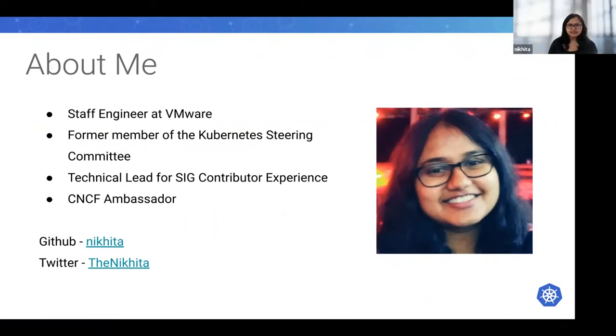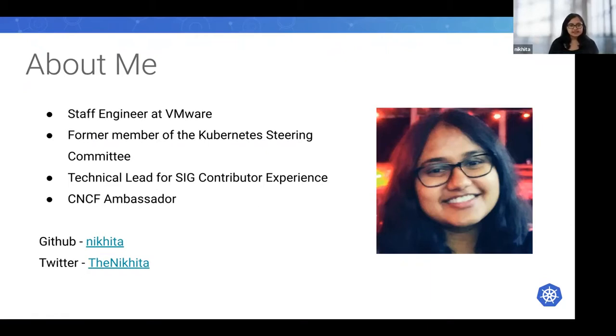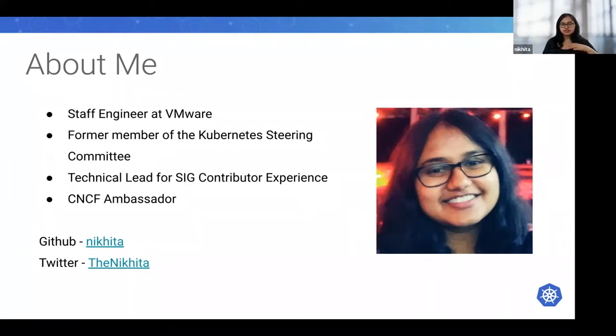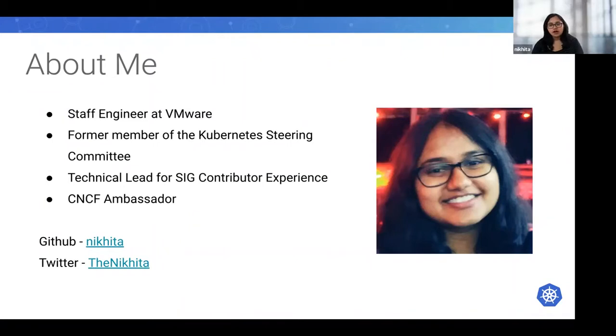I was also a former member of the Kubernetes Steering Committee, which oversees the governance of the whole project. The steering committee is the topmost body which takes the leadership role for the whole project.